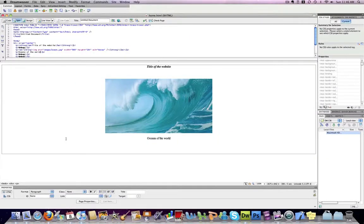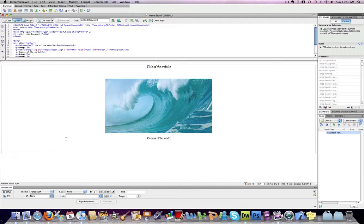Along with pictures, Dreamweaver makes it very easy to insert links into your website. Now there are three different kinds of links I want to talk about. The first of which is a link to an outside website, another site on the internet.